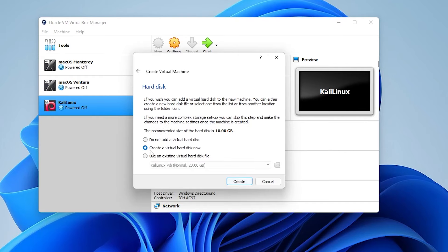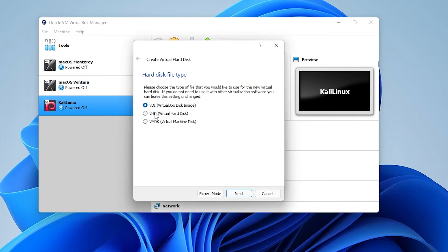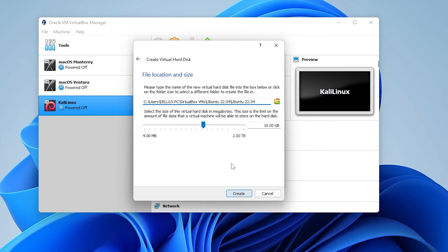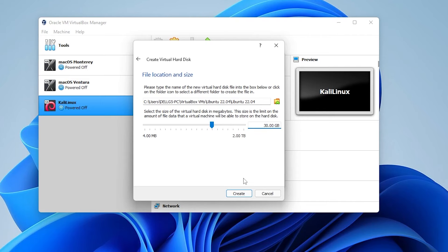For hard disk space, we're going to leave it as 'create a virtual disk now' and then click on Create. For the hard disk file type, we'll leave that as VDI and click on Next. For storage on a physical disk, we'll leave this as dynamically allocated and click on Next. For the file size and location, I'm leaving it in the default folder. If you have space issues, you can locate it to a different drive. The minimum space you want is at least 25 gigs, so I'm going to put in 30. Then click on the Create button.